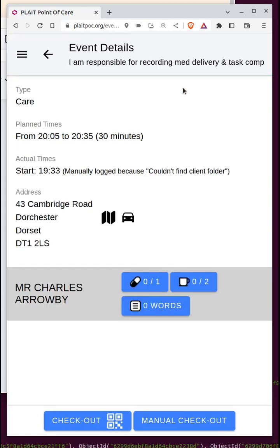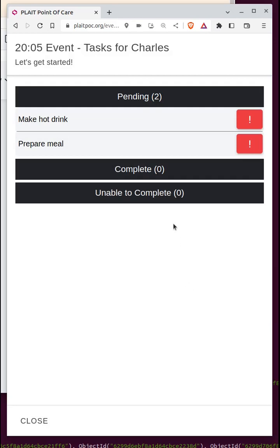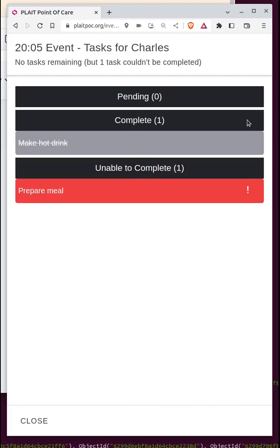Once permission is given and I'm checked in, it looks similar to the client with a care plan, except the client name is not a hyperlink. When I click into the tasks, the interface is quite different and simpler — I click the task name if I've done it, or the exclamation mark if I wasn't able to. It doesn't ask for any further information; that additional detail is only requested when a care plan is set up.